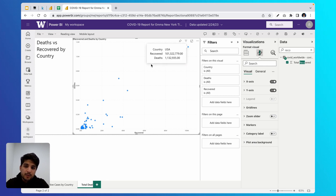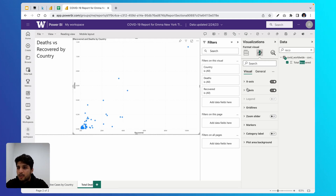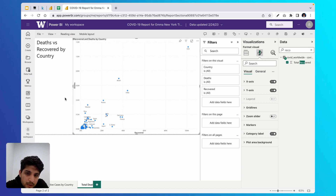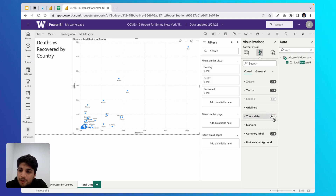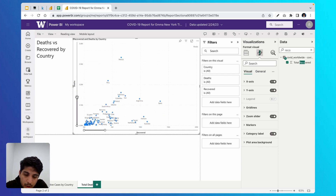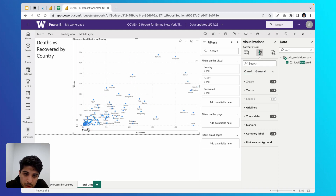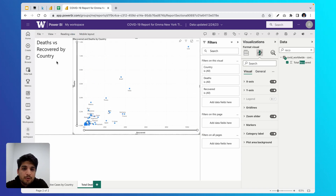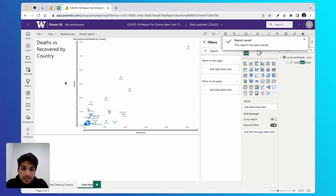Now we'll make the chart easier to explore. First, rename the axis labels: change 'Sum of Total Recovered' to 'Recovered' and 'Sum of Total Deaths' to 'Deaths.' Then click the paintbrush icon and switch on Category Labels so we can see which dot represents which country. Next, switch on the Zoom Slider — this allows Emma to zoom into the data and explore dots in the bottom left quadrant more easily, which is much more valuable than a scatter plot without that feature.